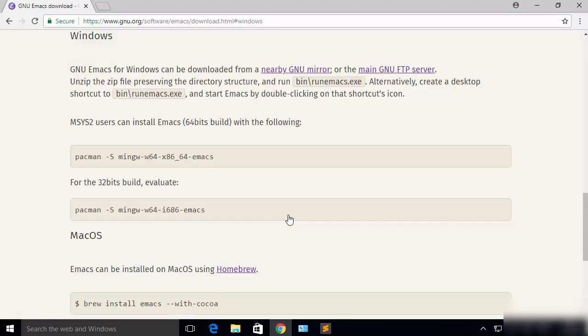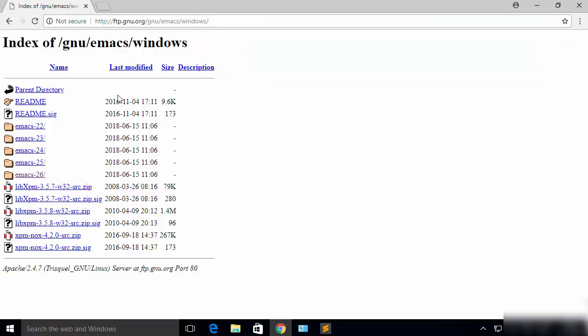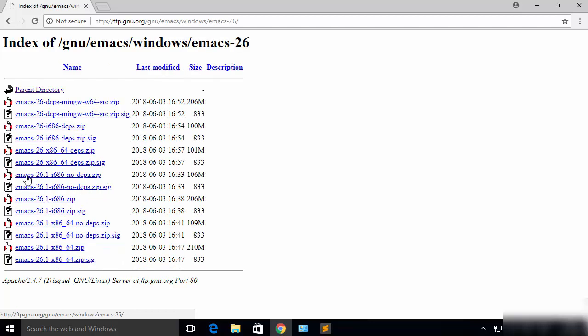Then we will click on this option which says main GNU FTP server. Now here you will be able to find the different versions of Emacs starting from Emacs 22 until Emacs 26, which is the latest version at the time of making this video. So I'm going to click on Emacs 26.